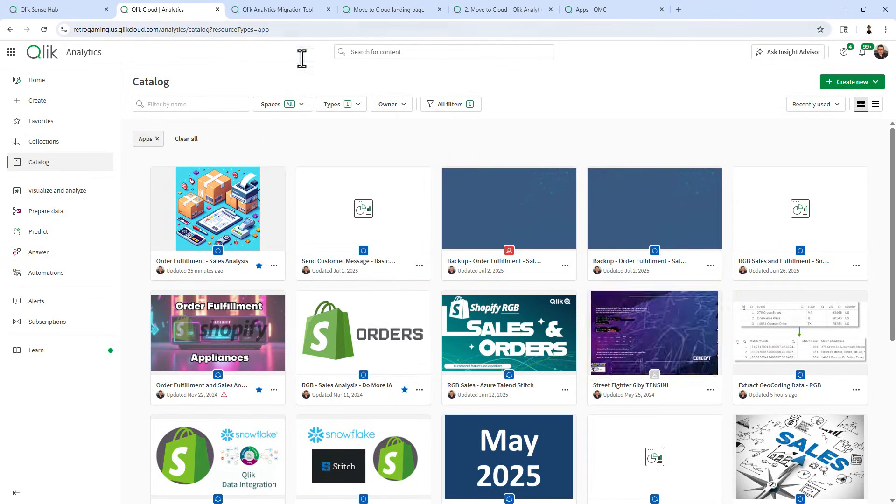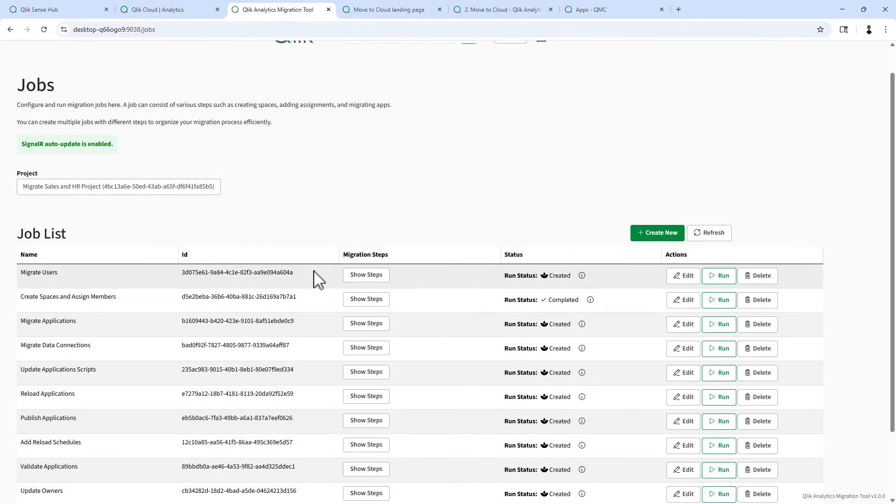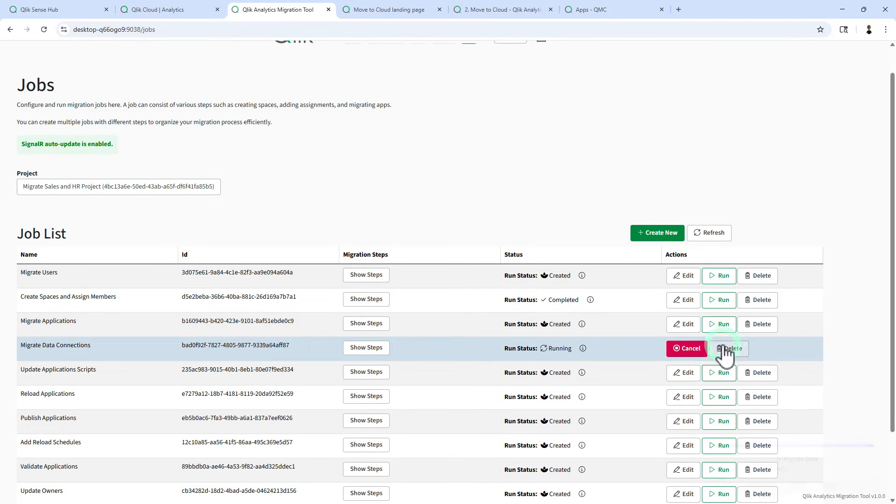Let's go back to the migration tool and let's run the next job called migration data connections. Now, I'm skipping over migrate applications because I want to show you how the connections are then set up within the spaces that we just defined.